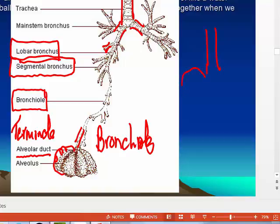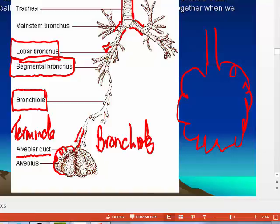Here's an alveolar duct, and you have these one-cell-thick air sacs called alveoli — so an alveolar duct connects a bunch of alveoli. Alveoli are one cell thick. Every alveolus is associated with a pulmonary capillary, and this is where external respiration occurs — the exchange of gas between the environment and the blood of the pulmonary circulation.